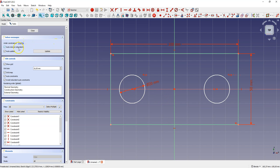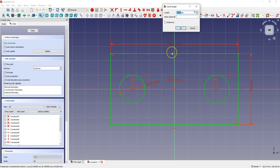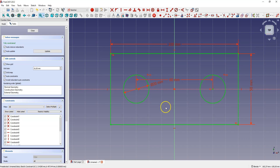One degree of freedom left. We still need to determine the distance between the circles. Select the centers of the circles and select constrain horizontal distance, enter 60 mm, and click OK. And now the sketch is fully defined. This means that we cannot freely change its shape and dimensions.